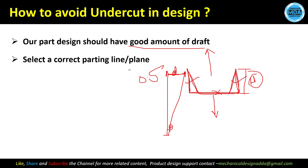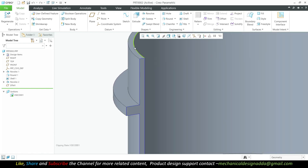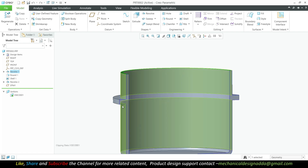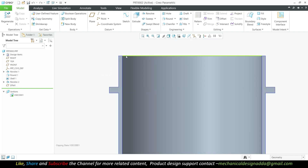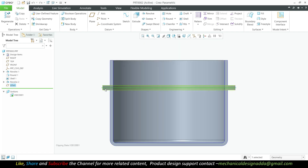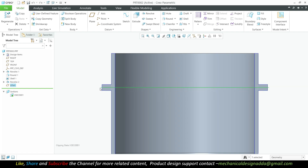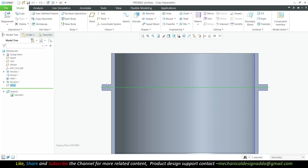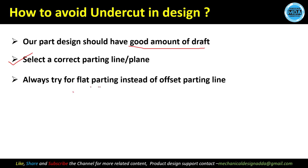Selecting the correct parting line is also important. If I choose a parting line at one position, there is an undercut. But if I shift the parting line to the middle of the part, I can apply draft to both halves of that surface and eject the part. So by choosing the correct parting line, we can eliminate the undercut without any additional mechanism.